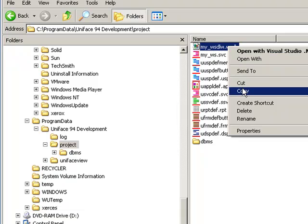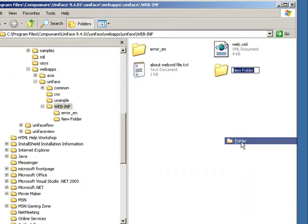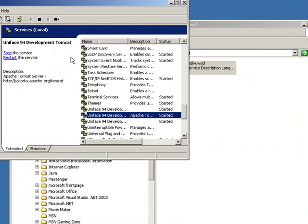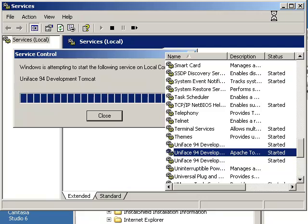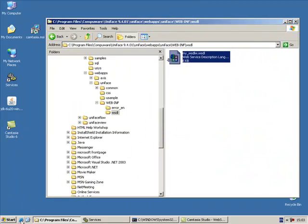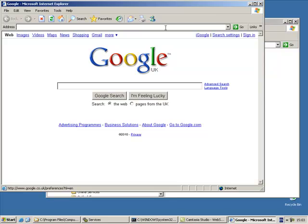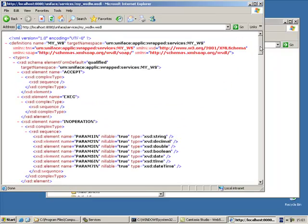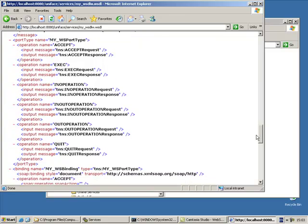We are going to cut this file and move it into a folder called WS underneath the web inf directory. Now it is necessary to restart the web server, which in this case is Tomcat. After restarting the web server, let's now have a look at the WSDL file. The WSDL file is an XML file that describes the web service and how to access it. It will define all the operations and also the type of binding for this web service.